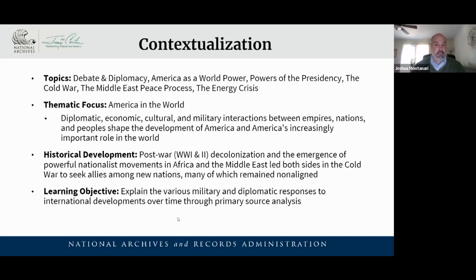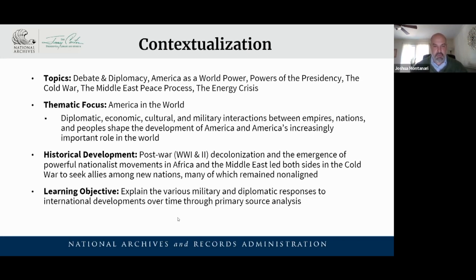A big part of it was the Cold War, which ties into post-World War I and World War II. Through these negotiations, you can really see how various military and diplomatic responses to international developments over time had an outcome, how those things are at play, and how primary sources help us understand that.